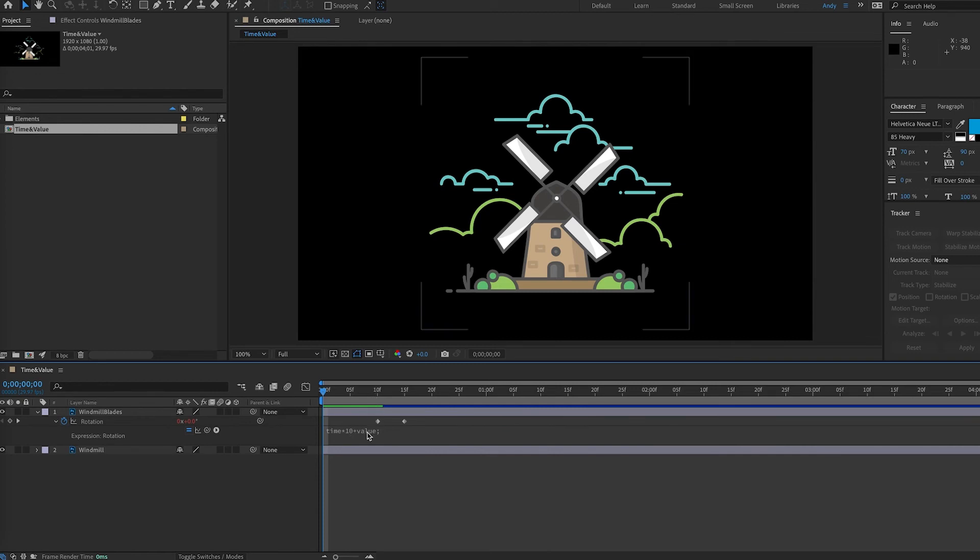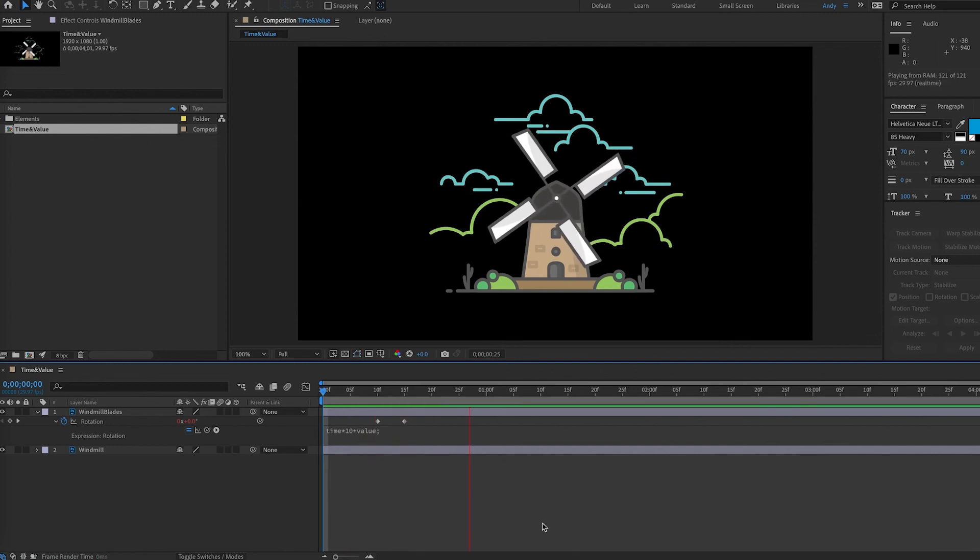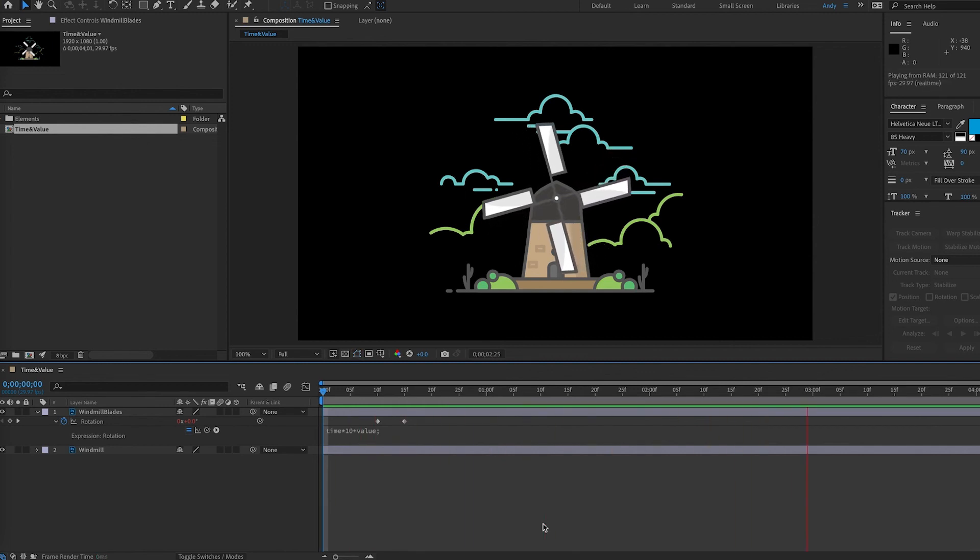When there aren't keyframes there will be nothing to add, it will just be our normal time times 10 expression. So as you can see we have the regular movement of our blades and then we speed up when we hit the keyframes.